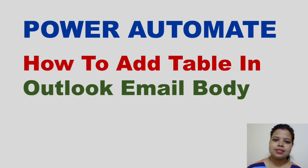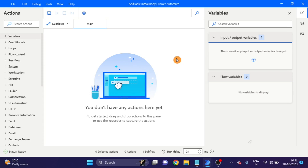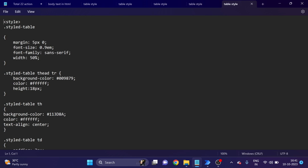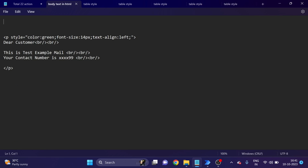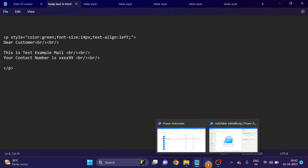Let's go ahead and start the video. This is the flow. First I'll show you the HTML that I will use here. Here you can see this is the CSS that I will use. The file links I will mention in the description box so you can find them easily. This body text I am also using — both file links will be in the description box.